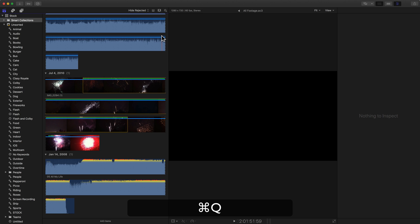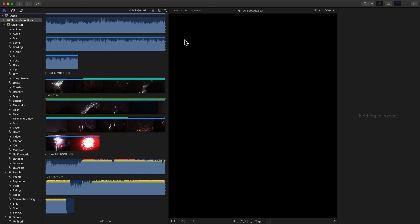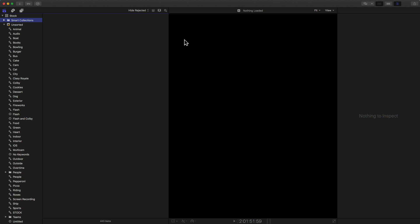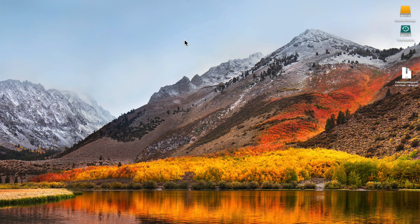But if something's not working right, if I can't open up Final Cut, if it's giving me the spinning beach ball, maybe it quits unexpectedly every single time you open Final Cut, there could be a bad preference file that's causing that.